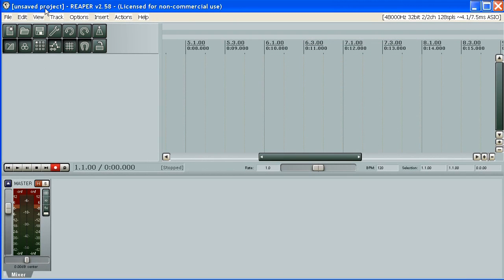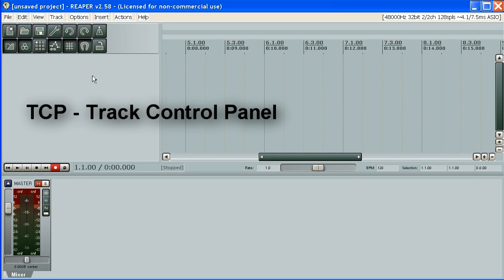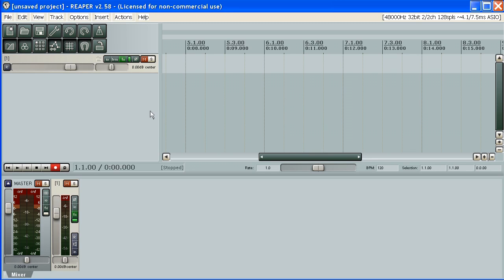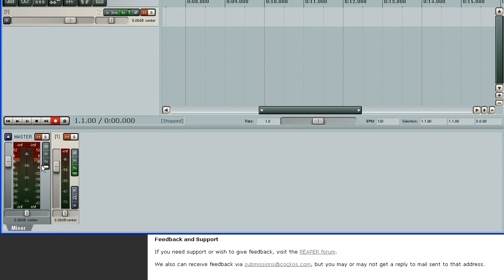When you start Reaper, the window will look probably like this. We have some menu here, toolbar, a panel where you can add your tracks. This is called the track control panel. There is a main area where you can edit your tracks, we will show it later. There is a transport and finally there is a mixer.